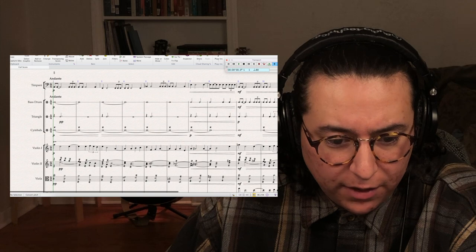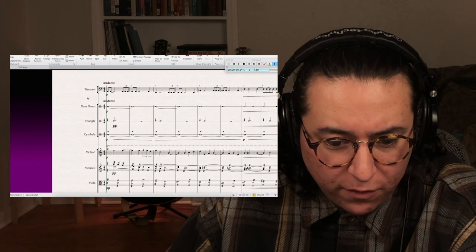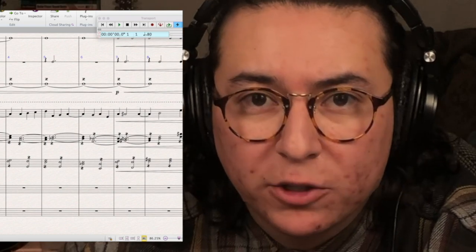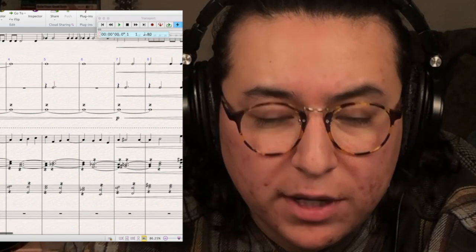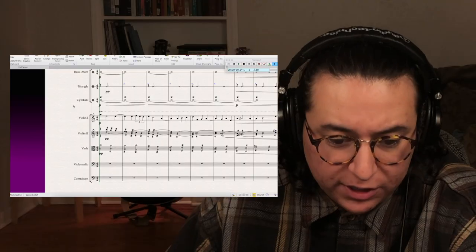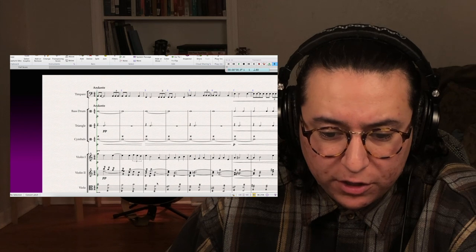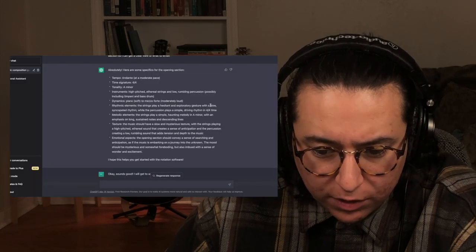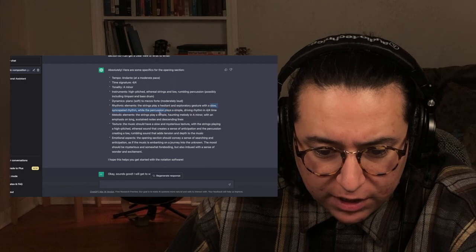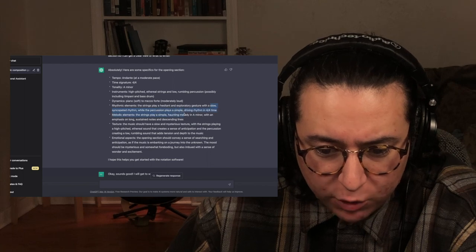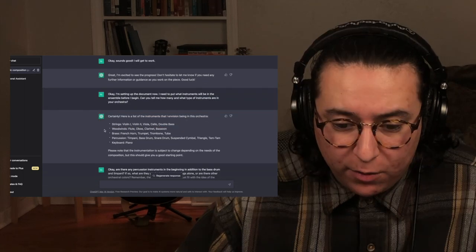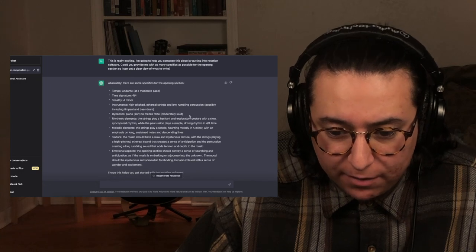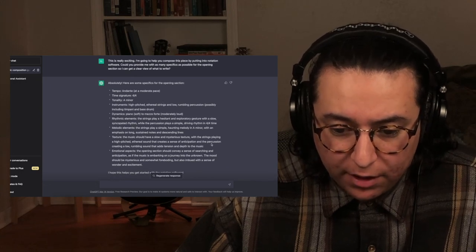So I've laid all that out here. We have Andante, 4/4, timpani, bass drum, triangle, and cymbals. It clarified later what percussion it wanted to use — full string section plus our percussion. The strings play a hesitant and exploratory gesture with a slow, syncopated rhythm, while the percussion plays a simple driving rhythm in 4/4 time. I focused on A minor and that slow, syncopated rhythm first.